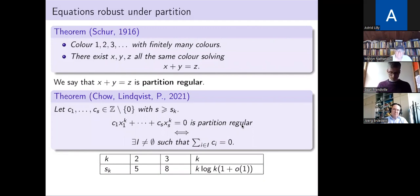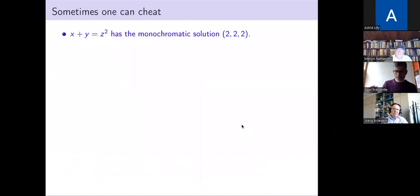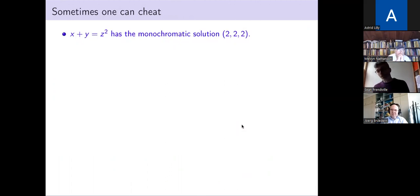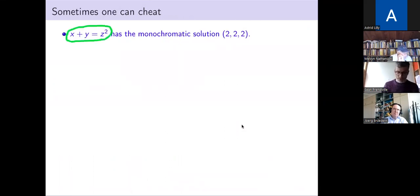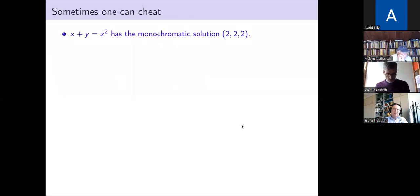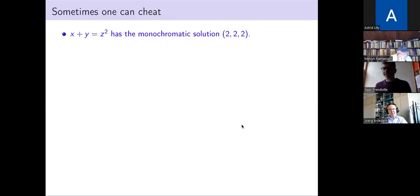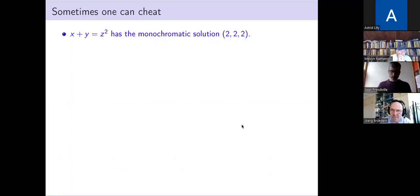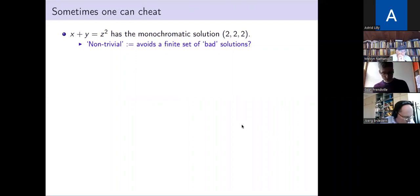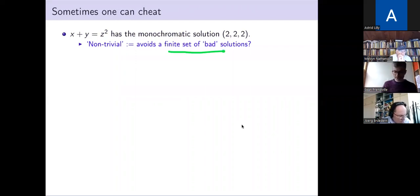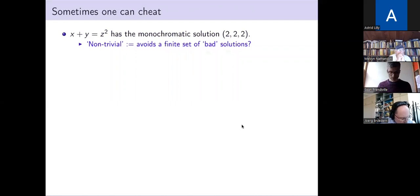Maybe that's the end of the story, or maybe it's not, because sometimes when you want to solve these equations monochromatically you can cheat. Here's an equation — it's not clear whether it's partition regular or not, and it turns out it's not partition regular — but you can always generate a monochromatic solution, so under the original definition it is partition regular, by just using the annoying solution 2, 2, 2. So maybe you need to modify your notion of partition regularity to account for these finite sets of bad solutions, but actually that's not enough.